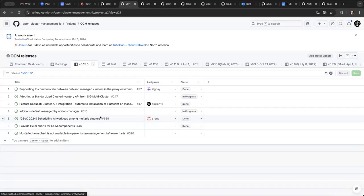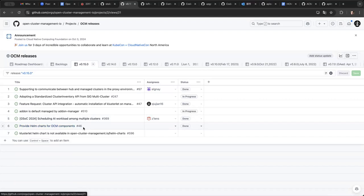So I think the main thing that we already did is about the Helm Chart part. We provide Helm Chart for the OCM components. So we have, thanks for G-Way, that we have built Helm Chart for the cluster manager and the cluster lid in OCM repo. And we basically can start installing OCM control plane and agent using Helm Chart.